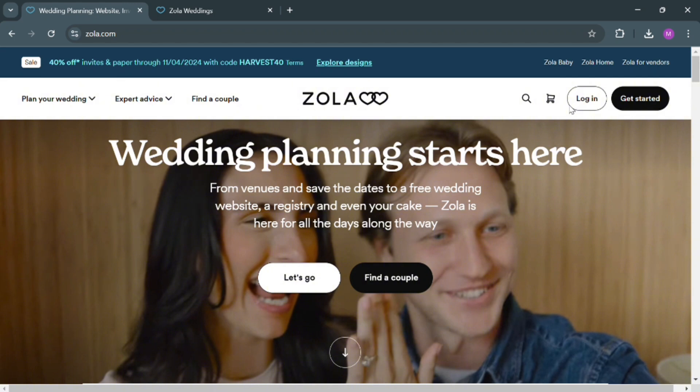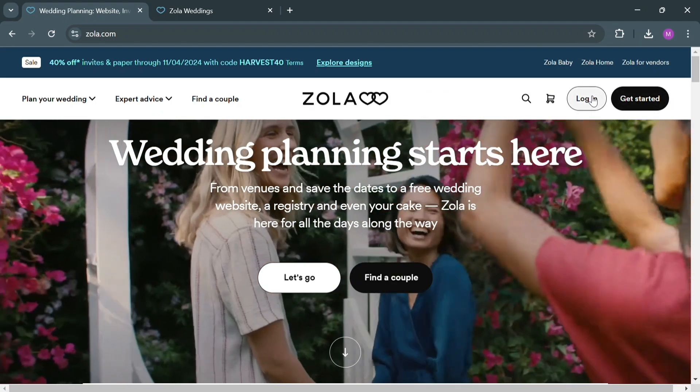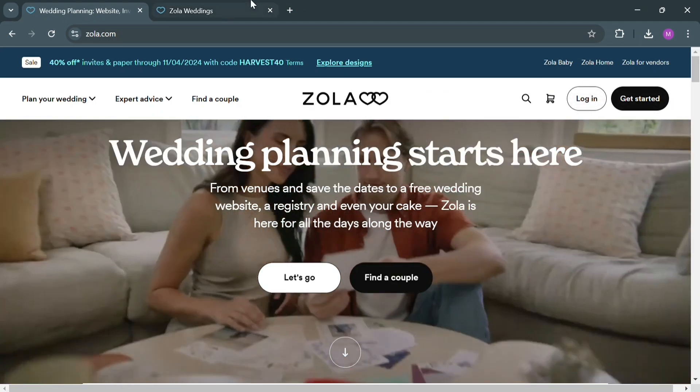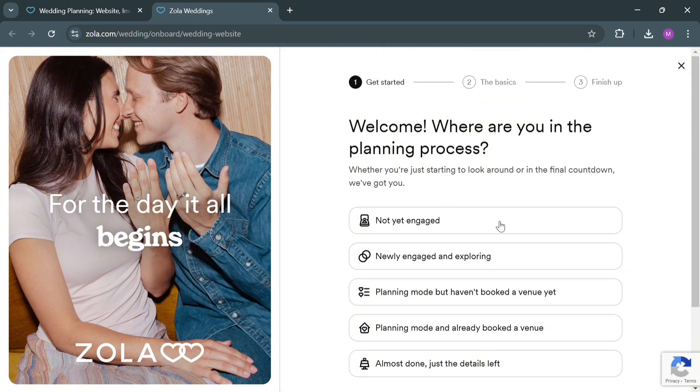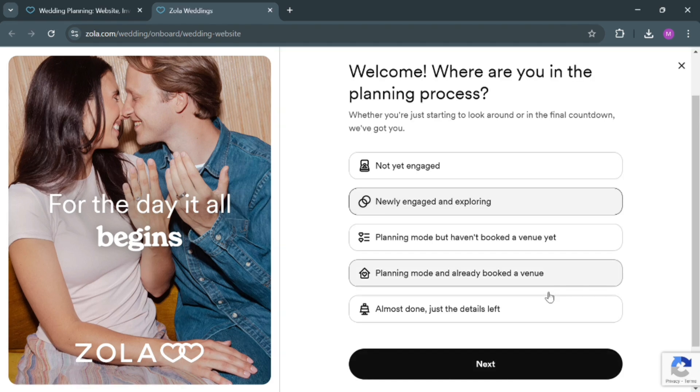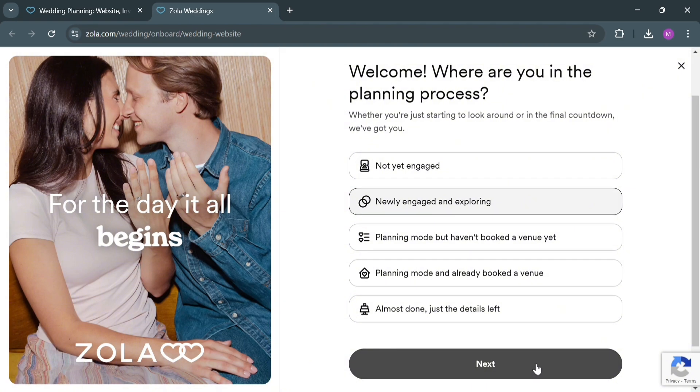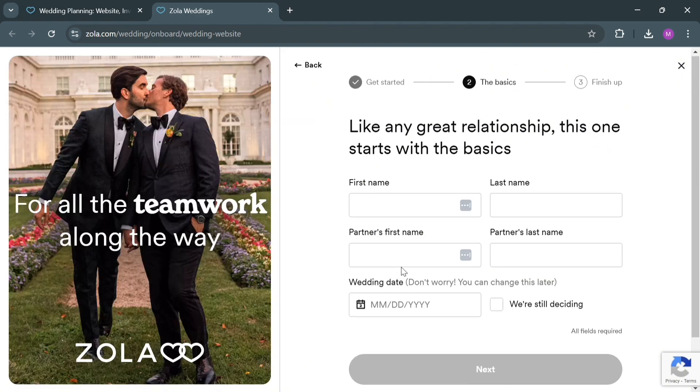Now to create an account, just click the link in the description, or you could also click the Get Started button on the top right corner. Upon clicking it, you will automatically be directed to this page. From here, all you need to do is simply fill out the required information. Under Get Started, you can select the question 'Where are you in the planning process?' I'm going to choose Newly Engaged and Exploring, and click the Next button below to proceed.